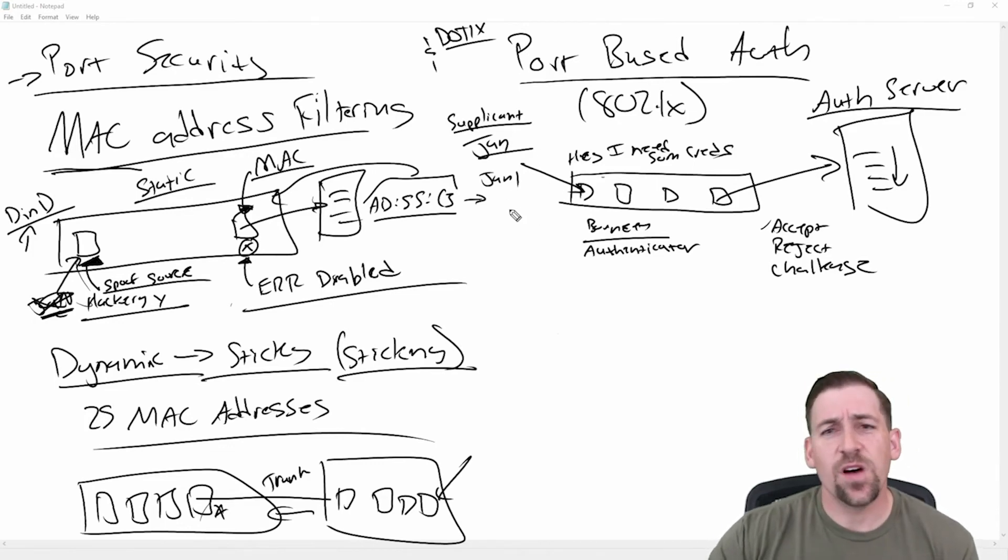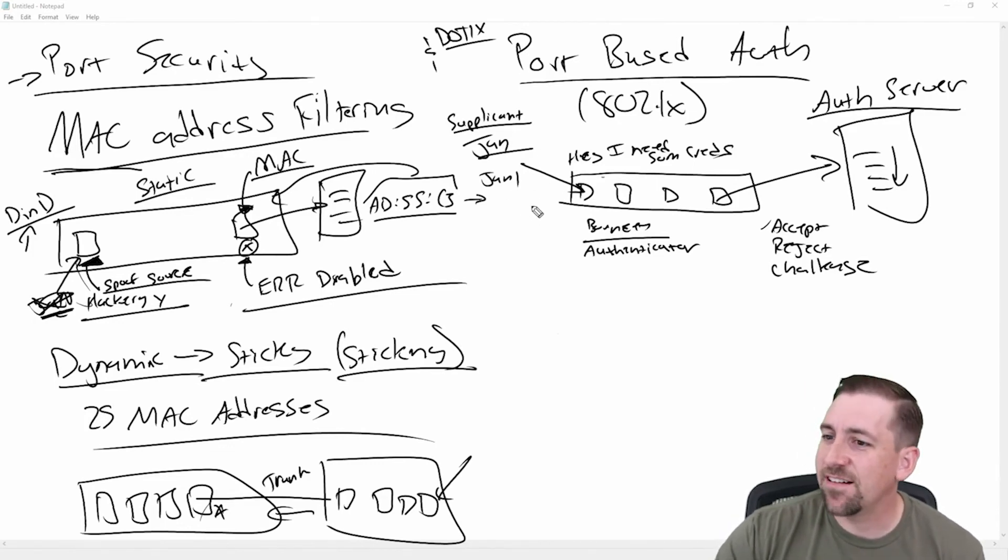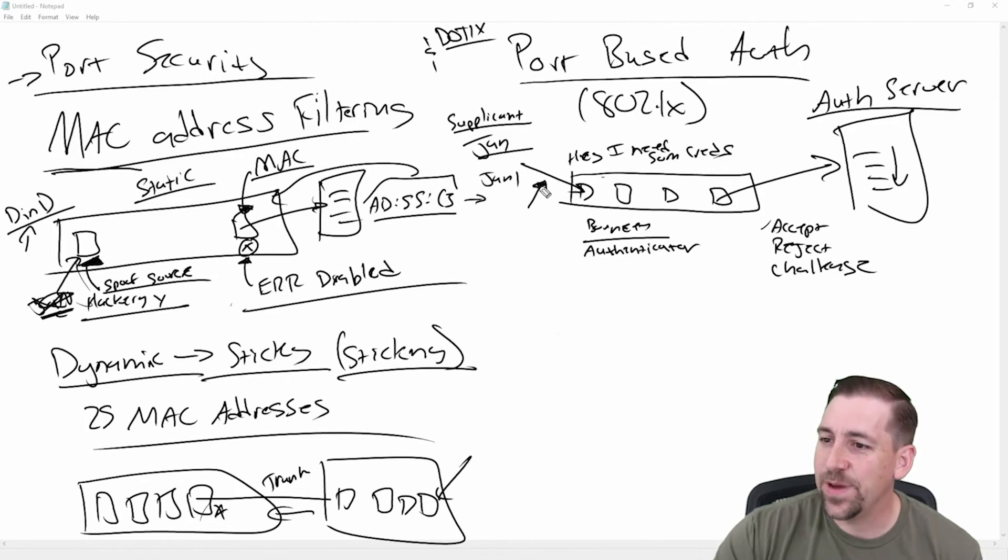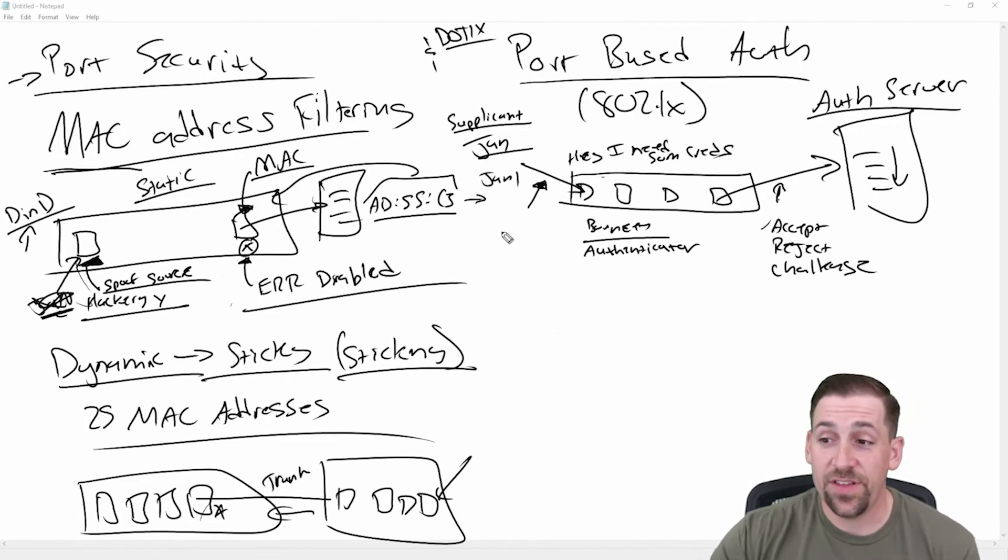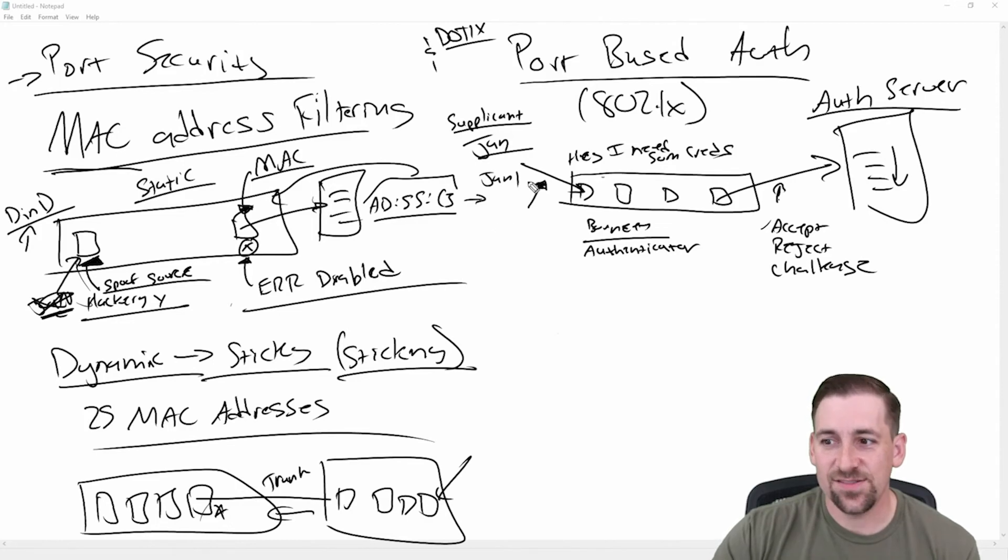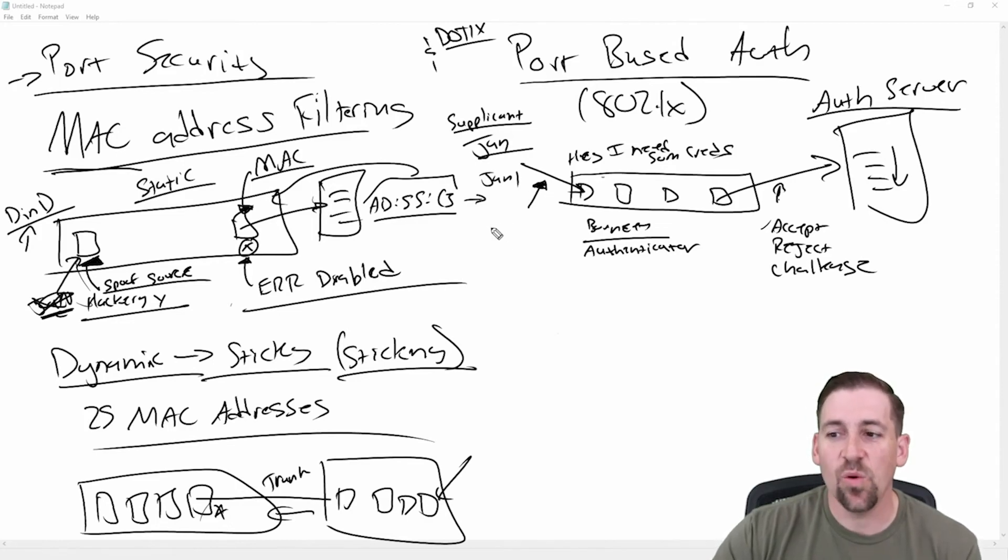And so from an implementation perspective, a brief introduction here is the way that we pass this information from device to device, they're called authentication protocols. And so that's how it's actually encapsulated on the wire.